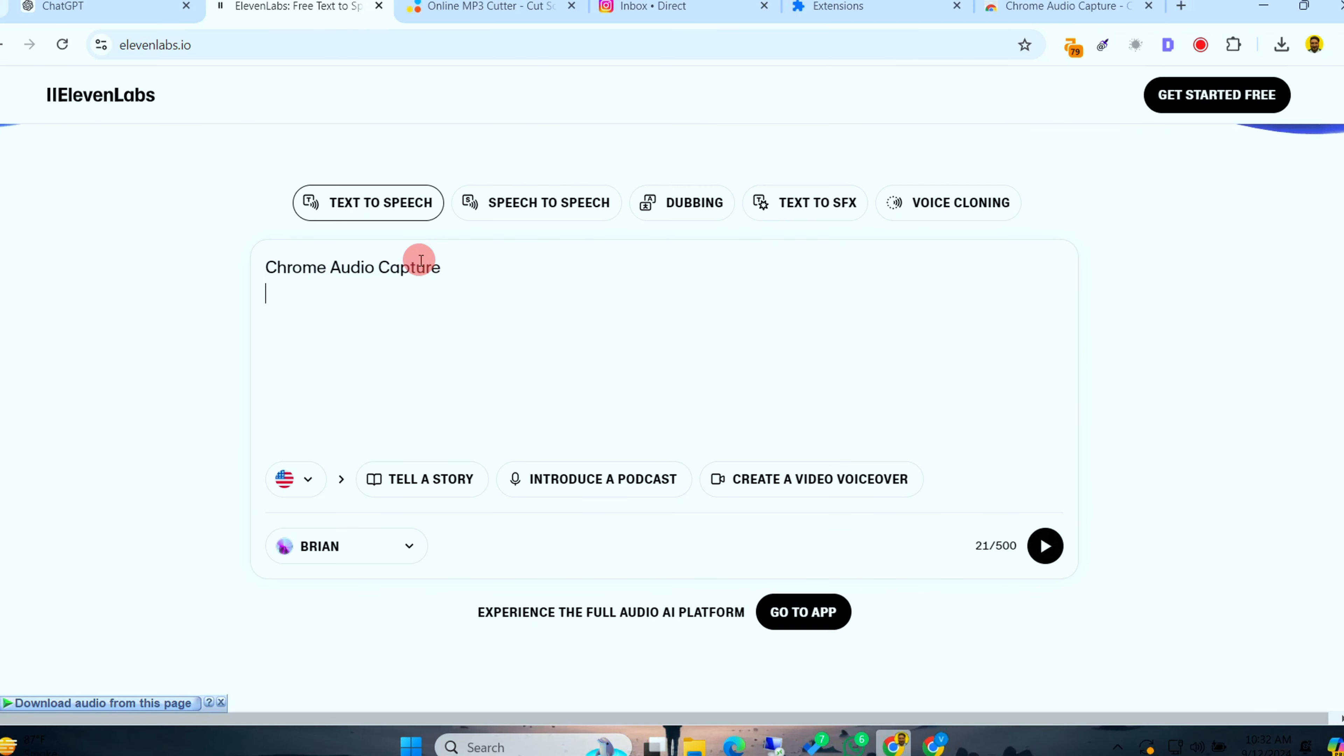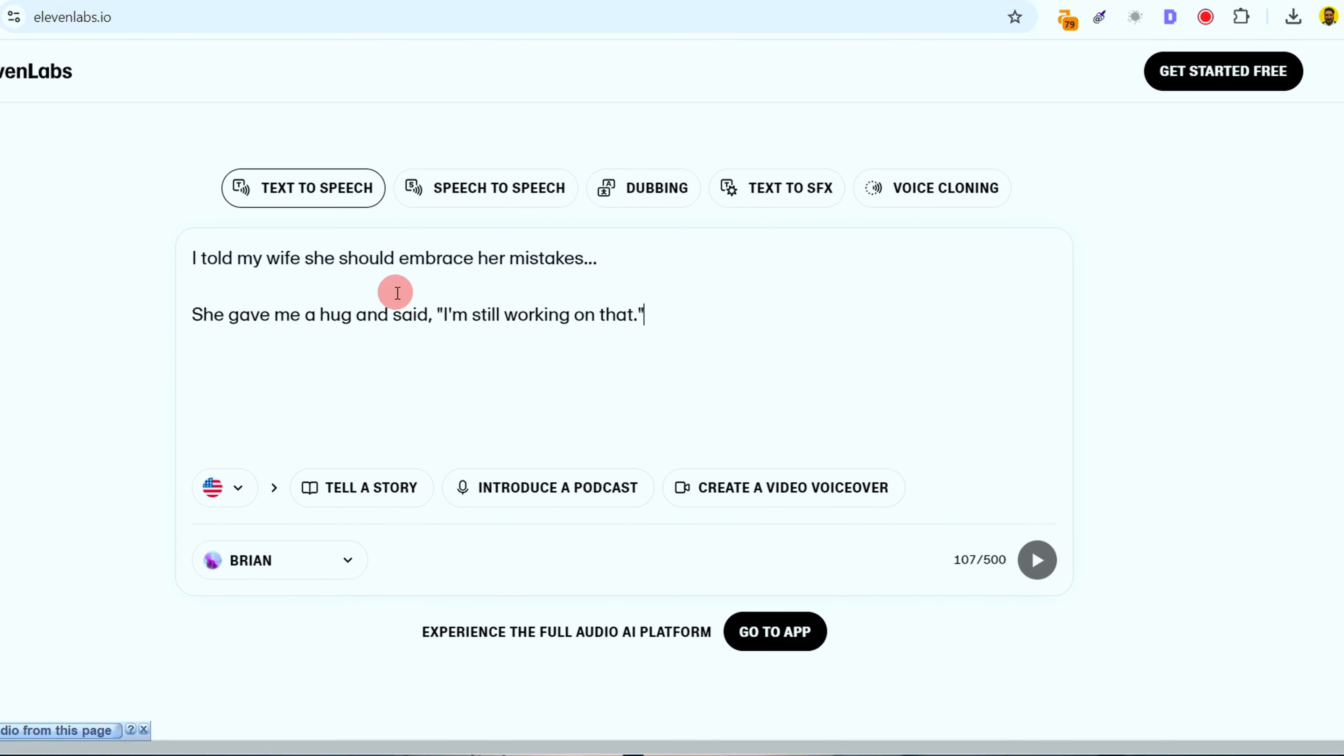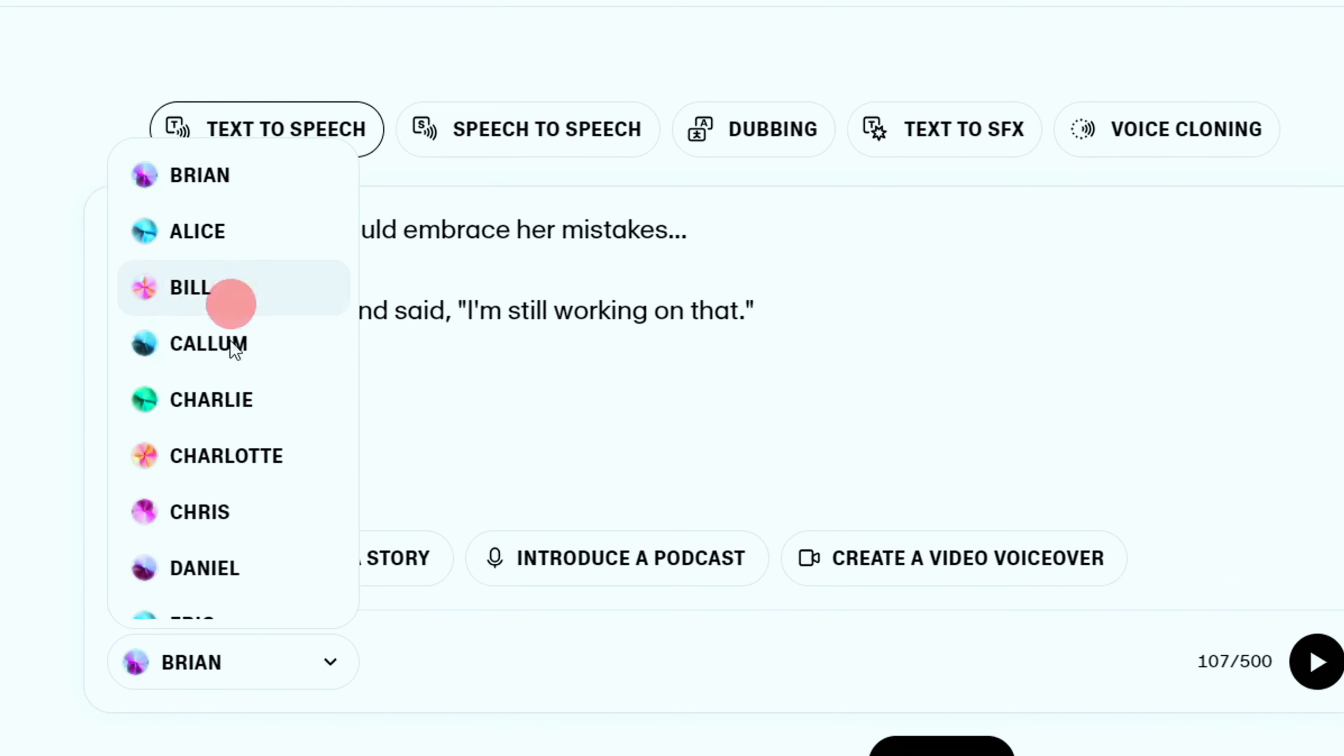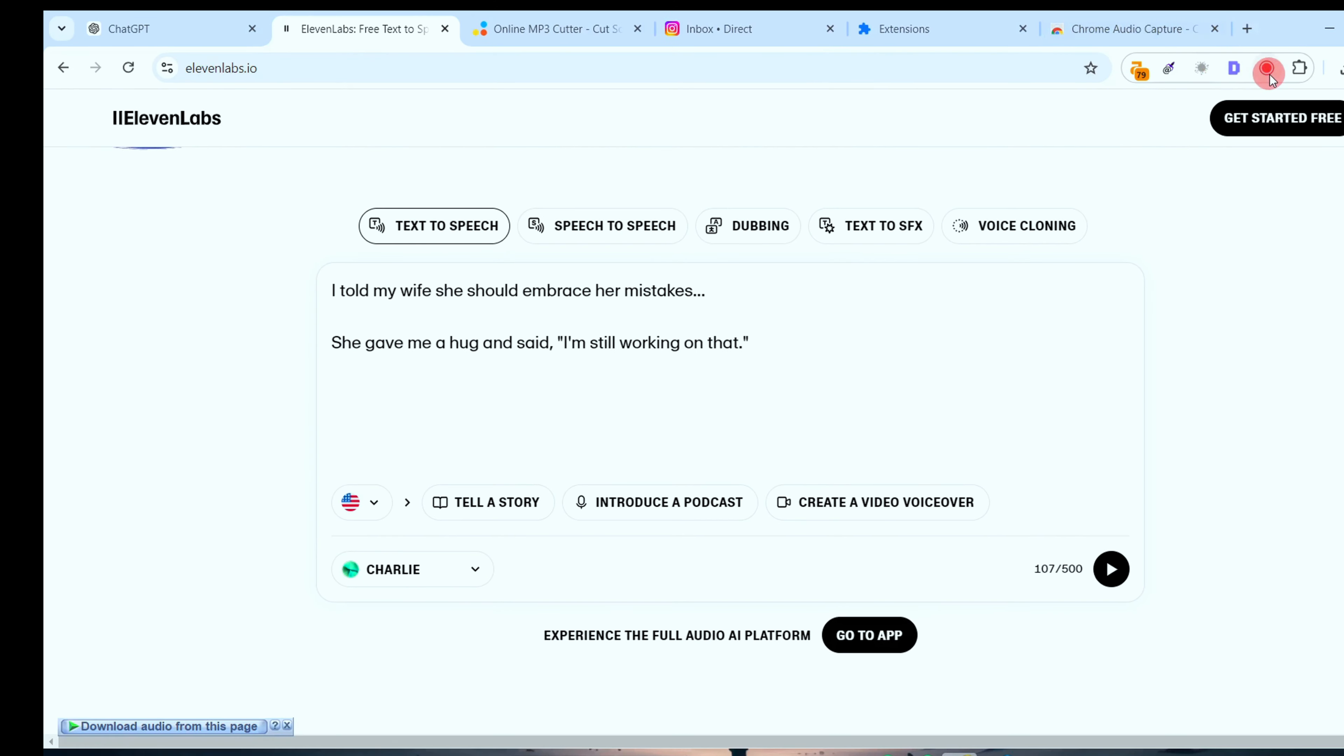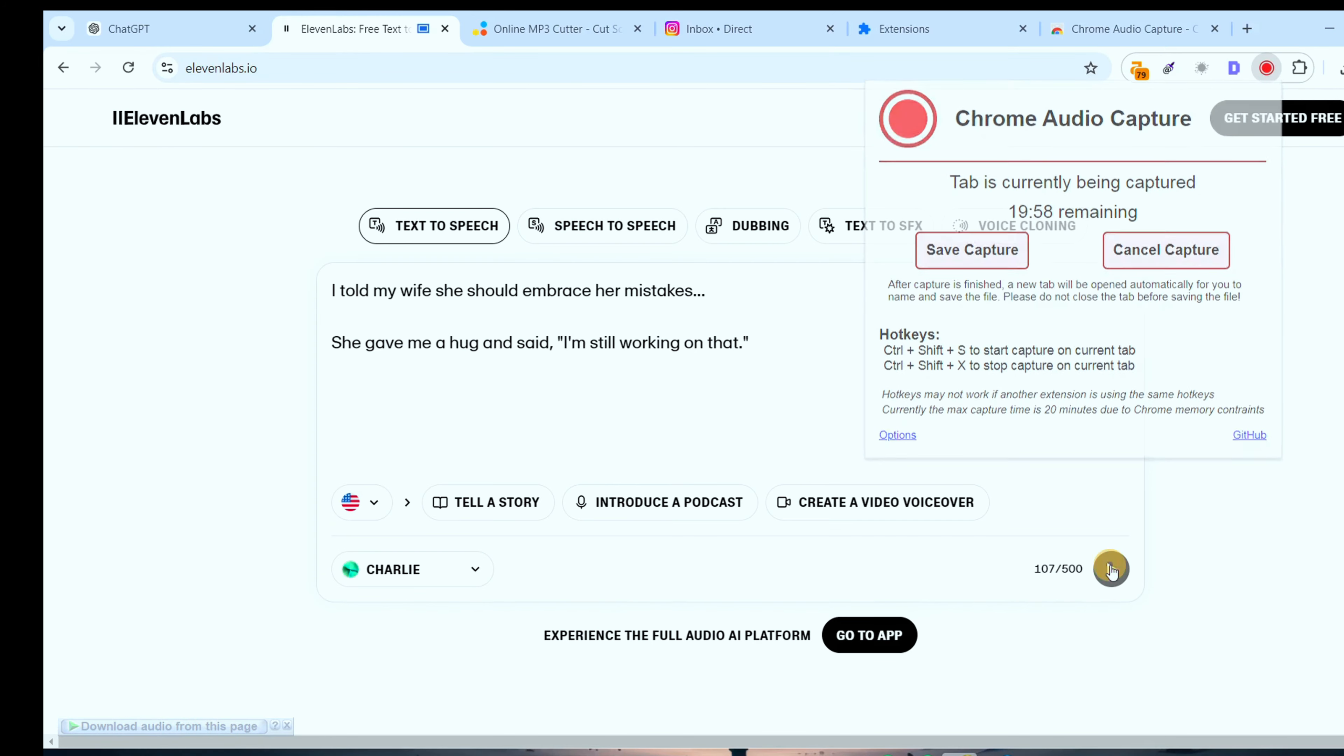Once your extension is installed, jump over to Eleven Labs, choose your voice style, type in your joke or script, and hit Generate. Then, use the Audio Capture extension to record the output. Bam. You've got a professional voiceover ready to bring your character to life, all without spending a penny.